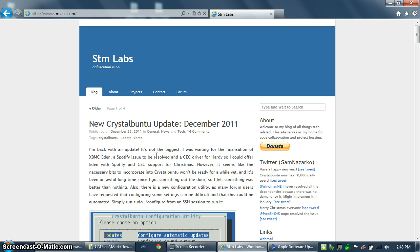CrystalBuntu is a Ubuntu image that also includes the drivers for a Broadcom Crystal HD decoder board, and it also has the XBMC software preloaded. This will allow you to run Ubuntu on your first-generation Apple TV and take advantage of the Broadcom decoder board while using XBMC as your front-end interface.